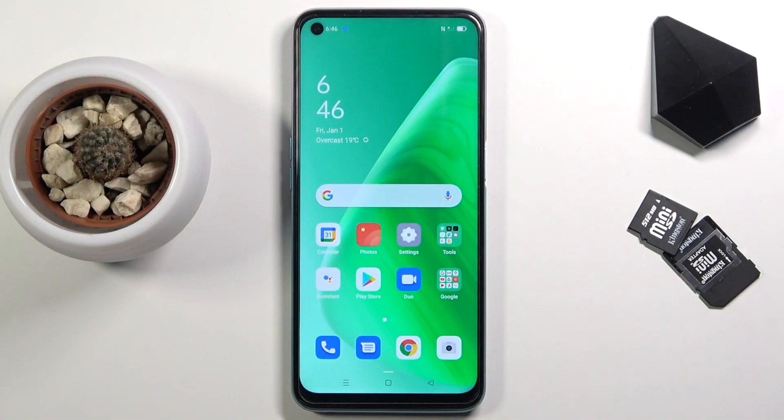Welcome! I'm covering the Oppo A54 and today I will show you how to record the screen on this device.